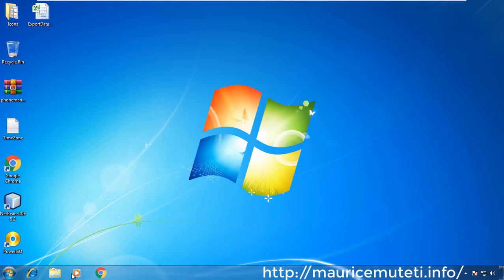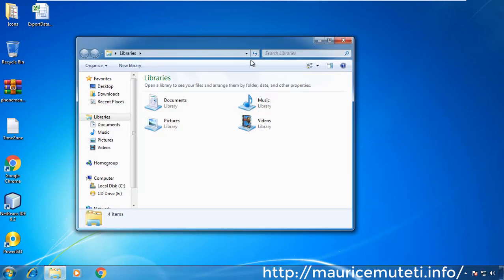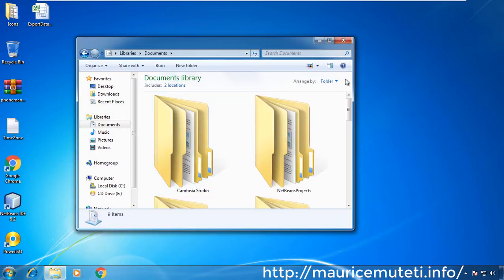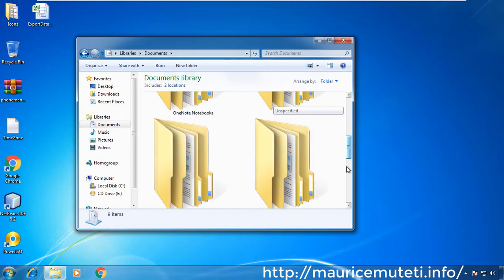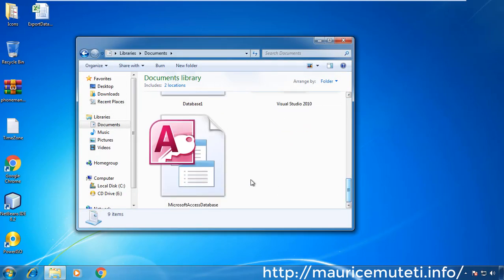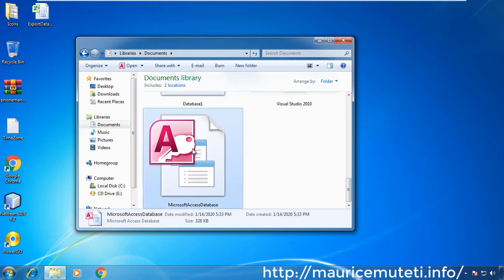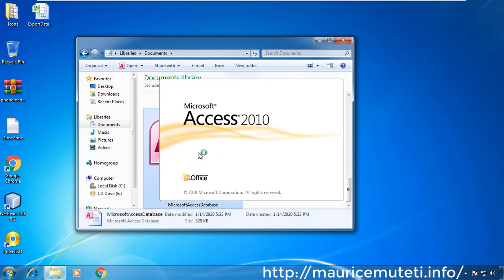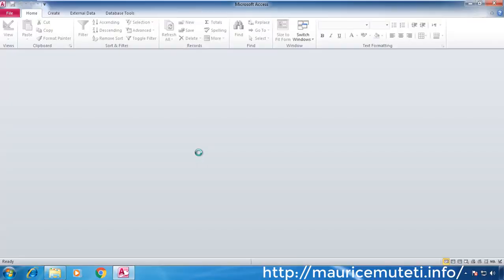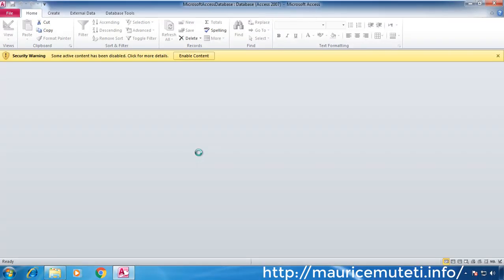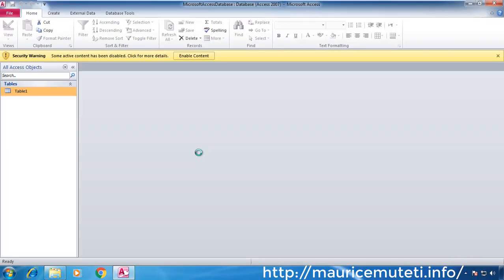This tutorial shows how to create a Microsoft Access database table and add fields. To create a new table in an existing Microsoft Access database...